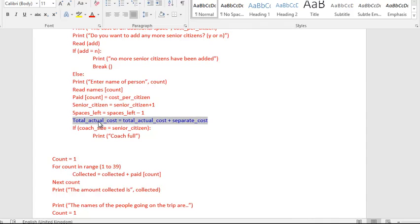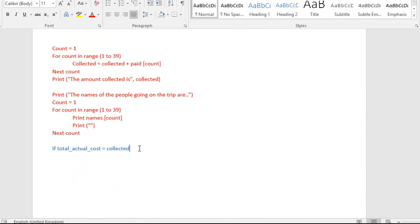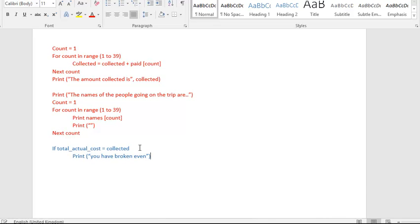So the amount should be exactly the same. So if they are the same, then all we want to do is print a message saying that you have broken even. And essentially what I'm saying is that when you did task one and you calculated the estimate costs, and then all of those senior citizens paid, that's exactly what happened and that's the end of the story. Nothing else happened after that.